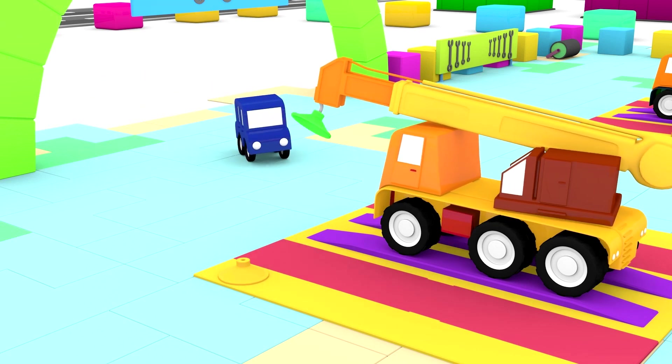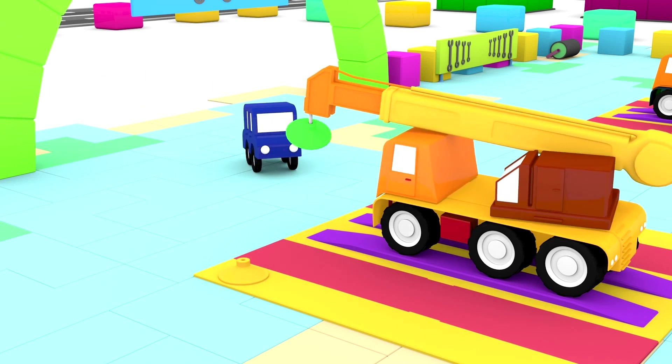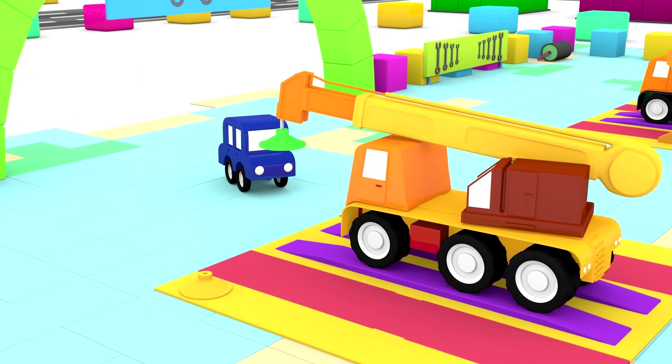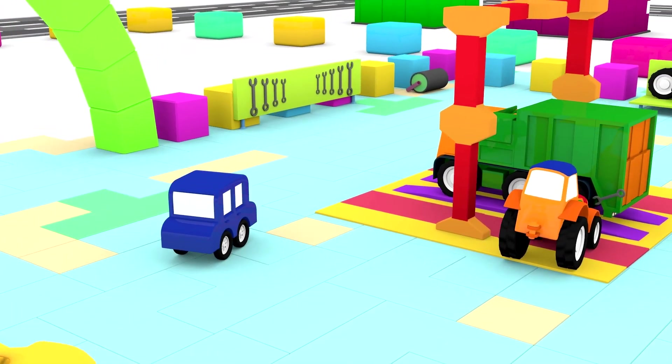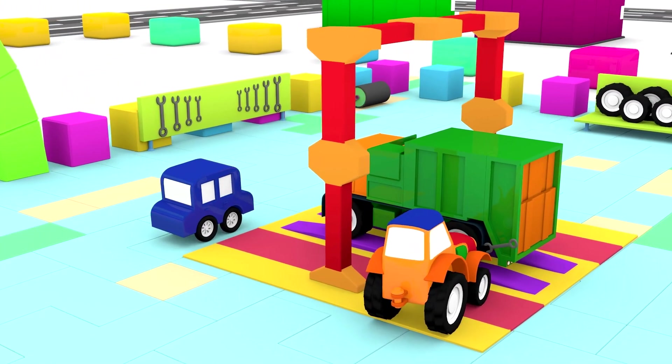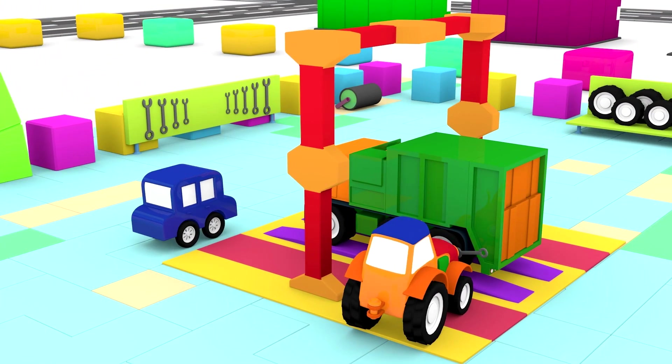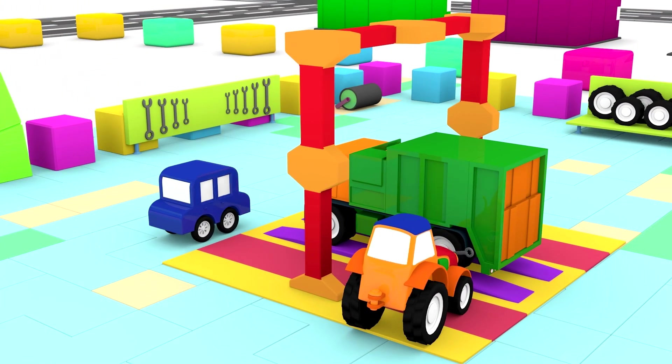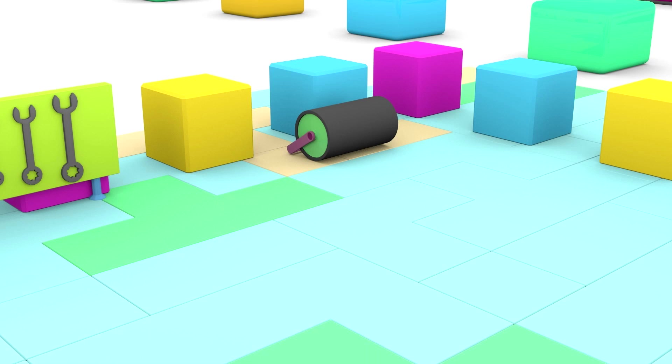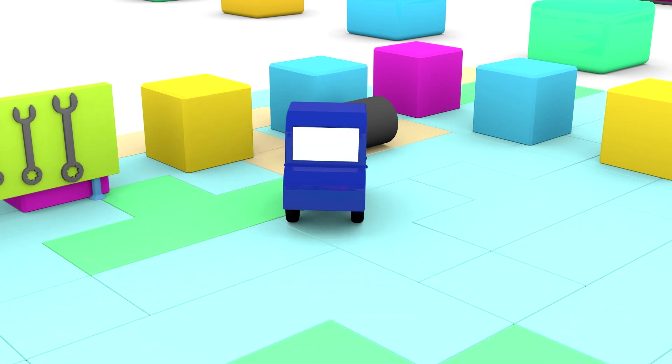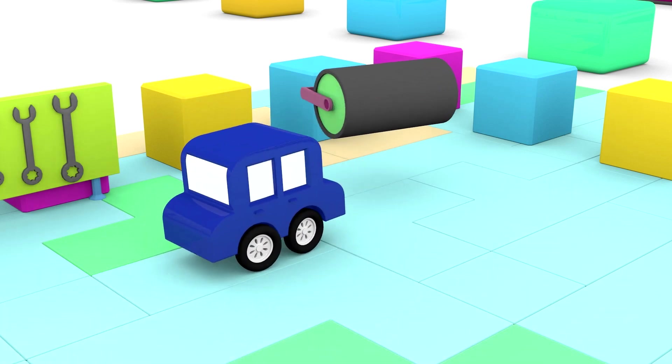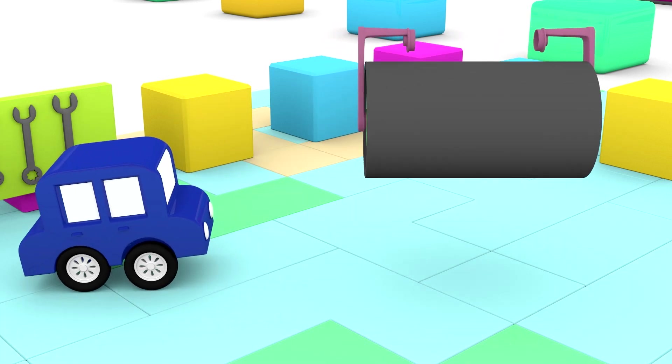The blue car has gone to the garage to get a roller. The roller is very heavy. Be careful, little car.